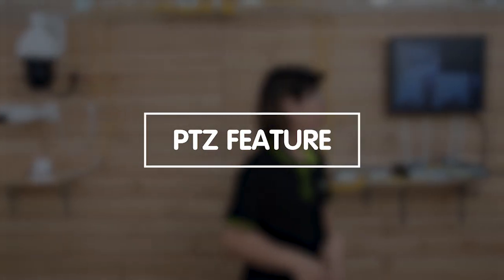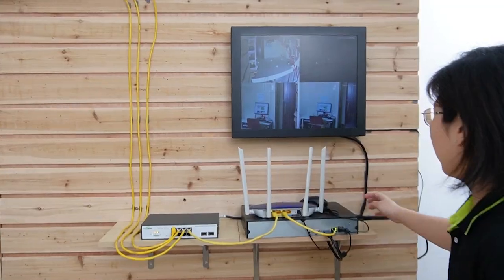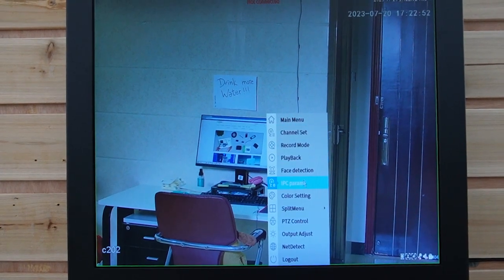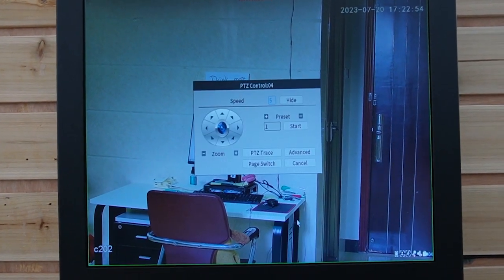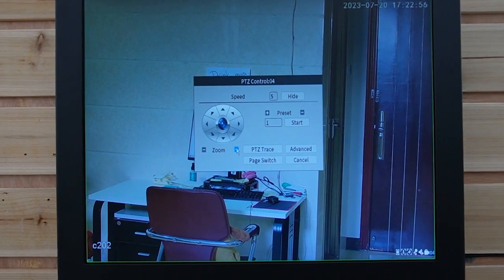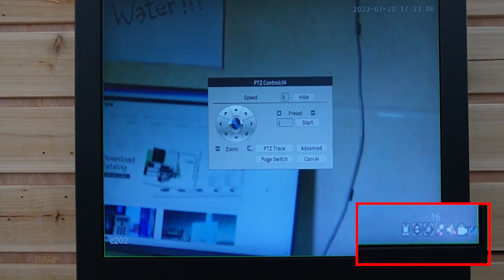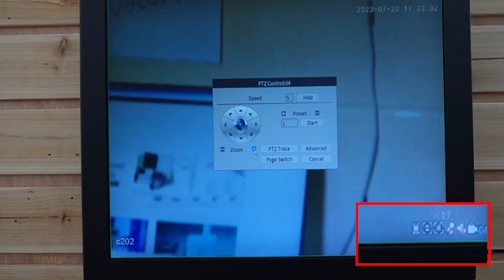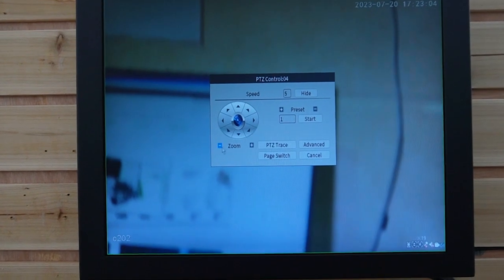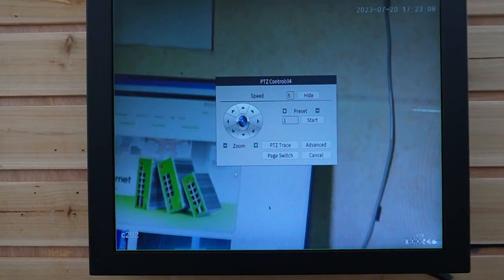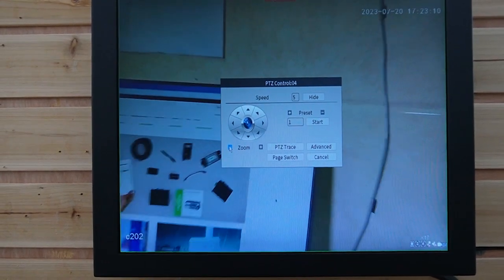First I'm going to show you the PTZ features. We can control the pan, tilt, and zoom through our monitor. Let me enlarge it first. Right-click and we have the PTZ control. We can zoom in — remember it has 30x zoom capability. As you can see, it can zoom in and out, and also pan and tilt.